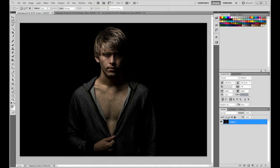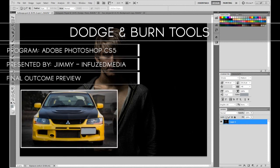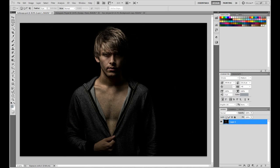Hey guys, my name is Jimmy and welcome to my new tutorial. On this video I'm going to be going over the dodge and burn tools in Adobe Photoshop CS5 and a few of their features. If you're using CS3, 4, 6, or a later version, it should easily be translatable into any of those, so you should be able to follow along without any trouble.